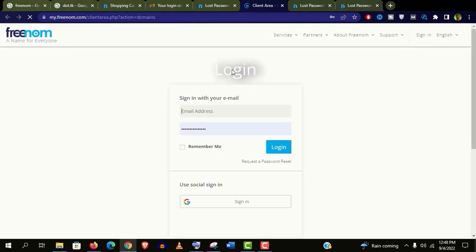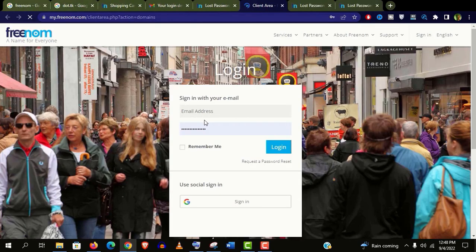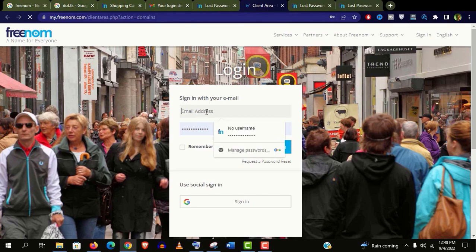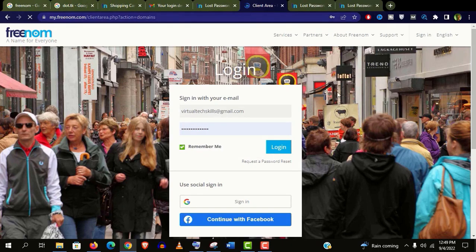And we are done. So guys, you may already notice that we didn't submit any card information.